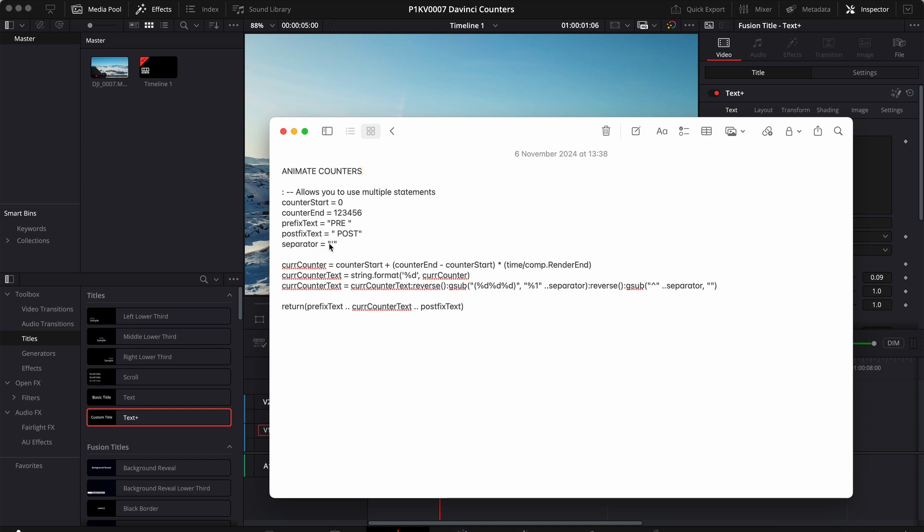And then we have a separator. That is basically a character that I put between the thousands, the millions and the billions and so on.